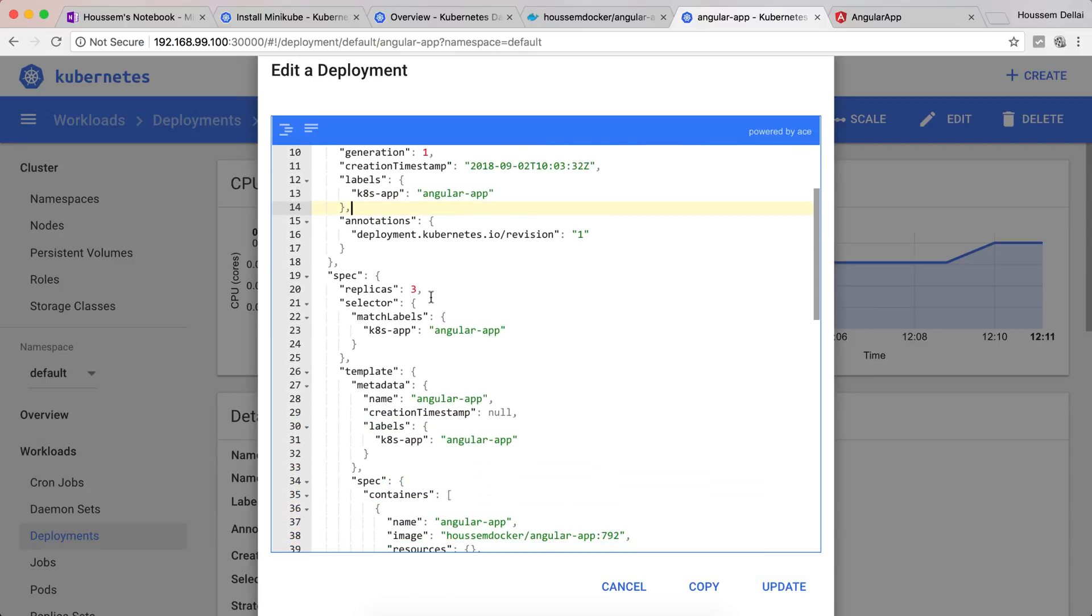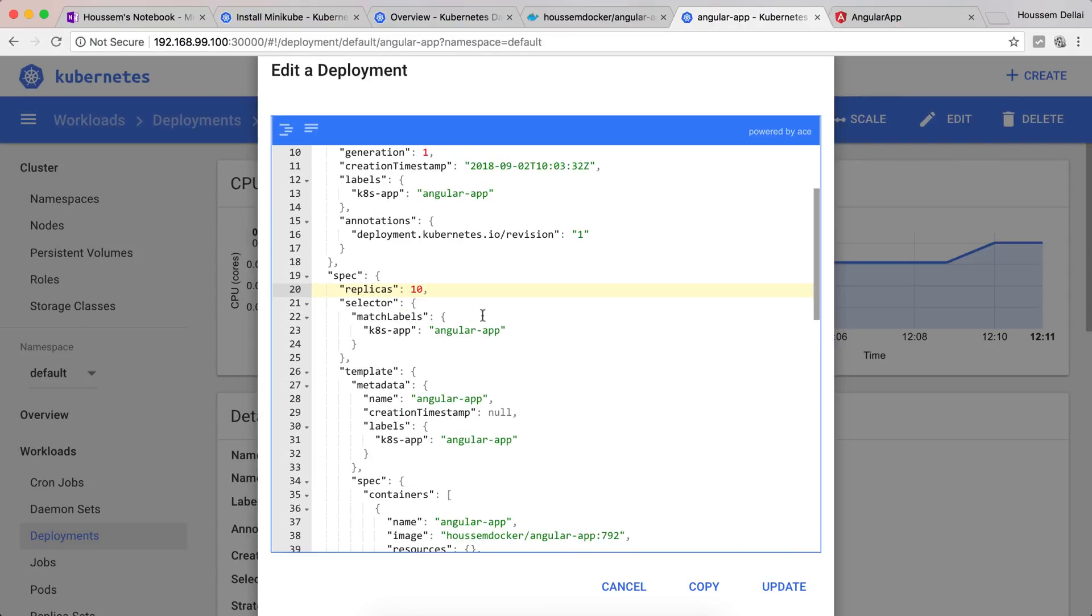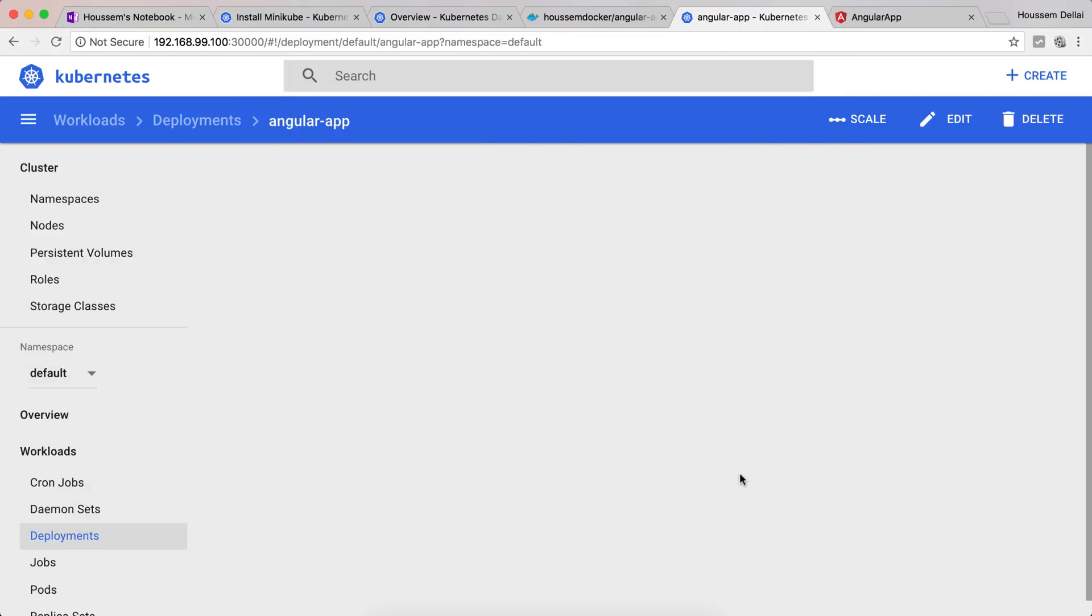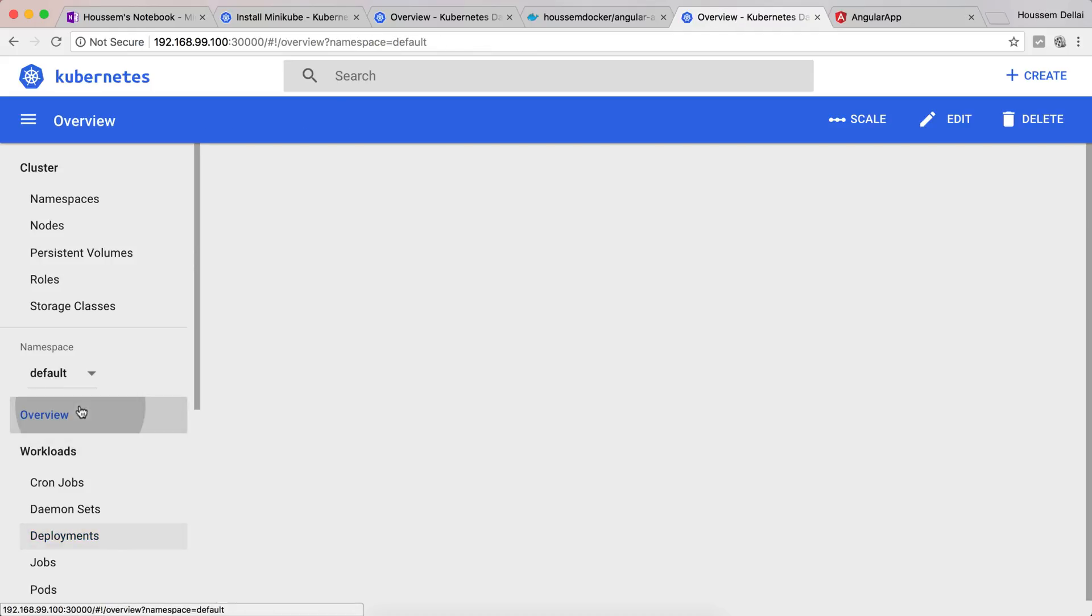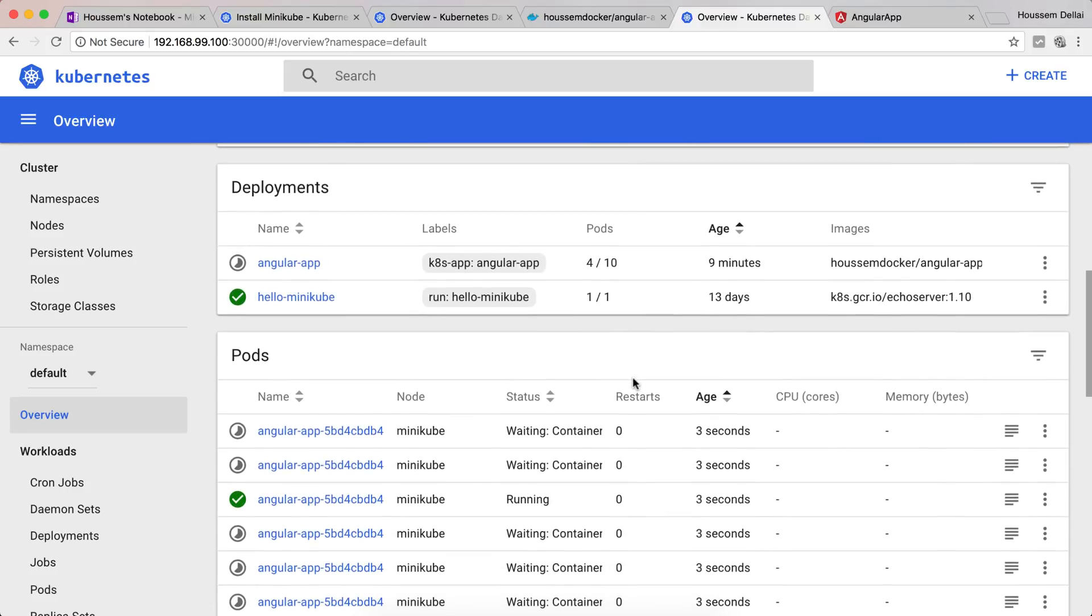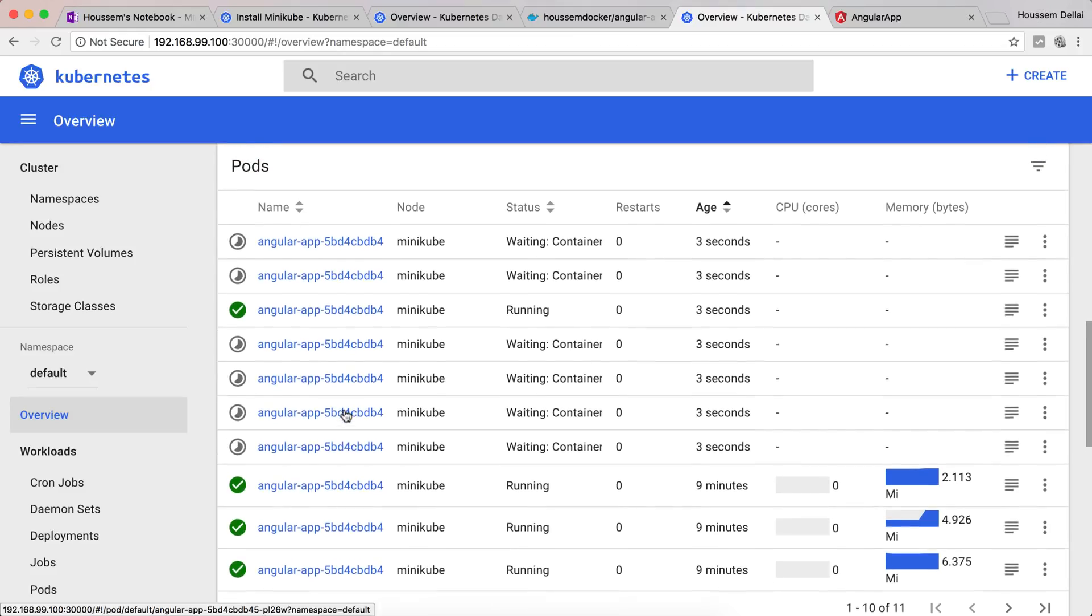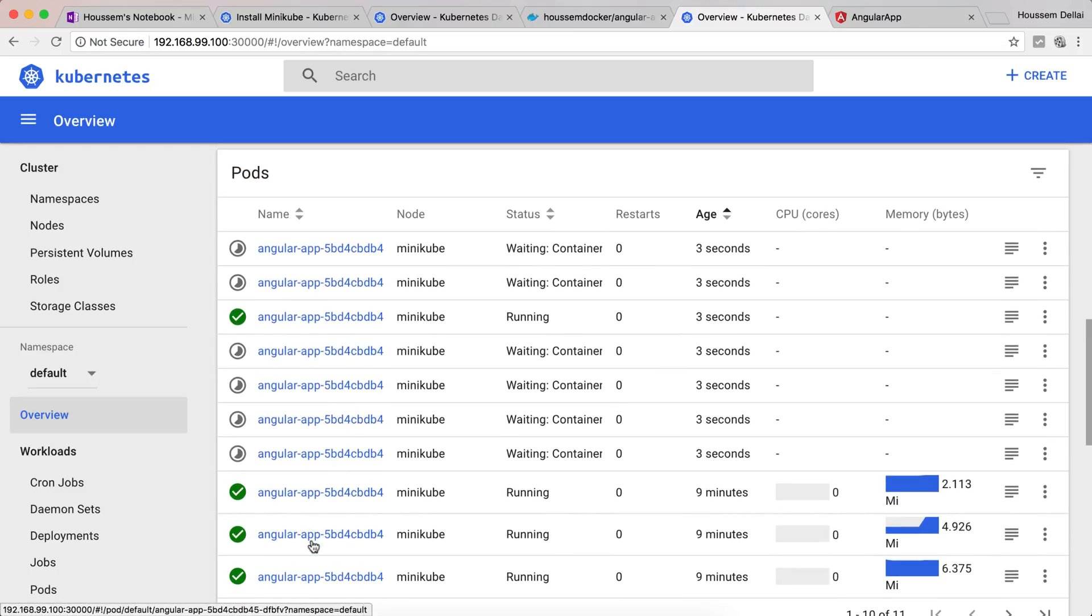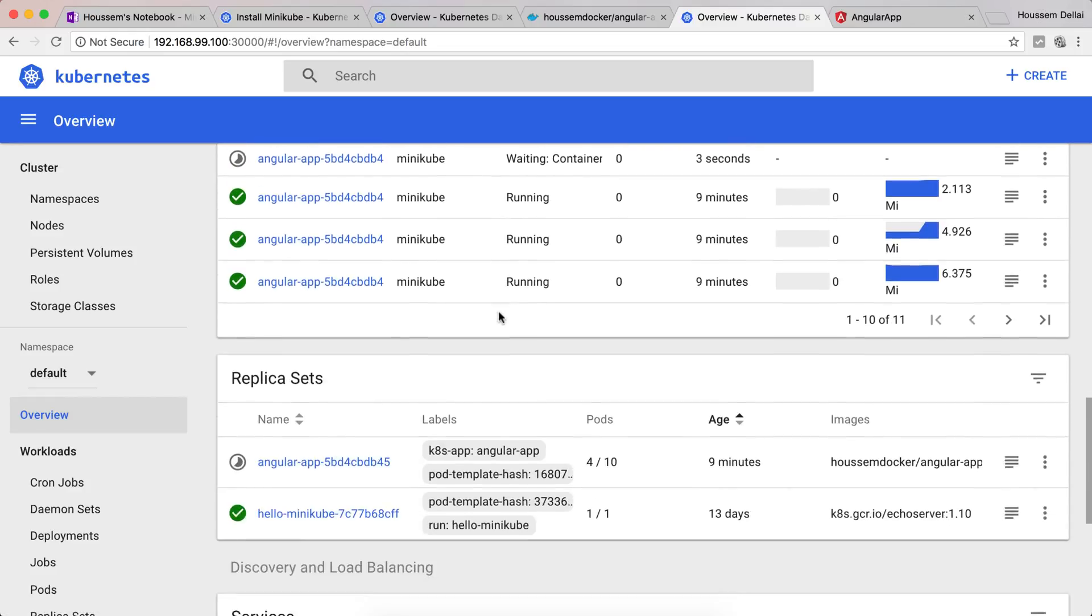Here we have a property called replicas. Replicas is the number of pods we want to deploy in our app. Let's say now we have lots of traffic coming to our application and we need to scale it up from 3 to 10. All I need to do is just go and say update. From the overview we'll be seeing that now we have some pending work creating new instances or creating new pods. At first we had only three pods, but now because we want to scale to 10, it's creating other pods to reach 10 pods for our cluster.